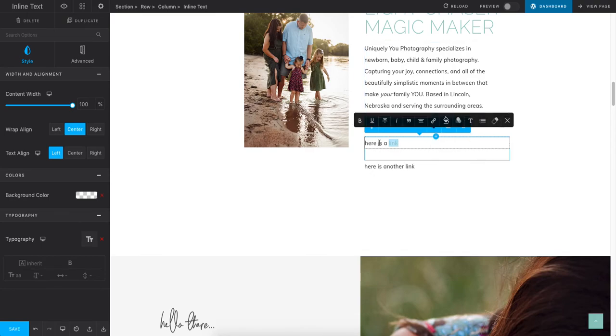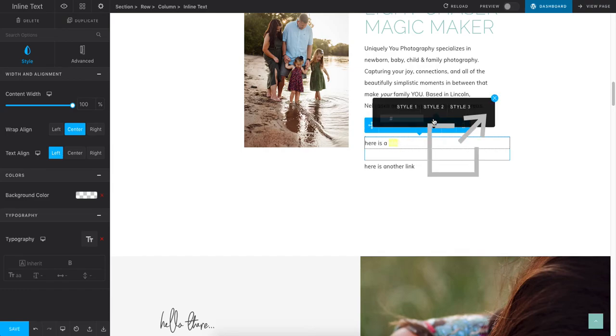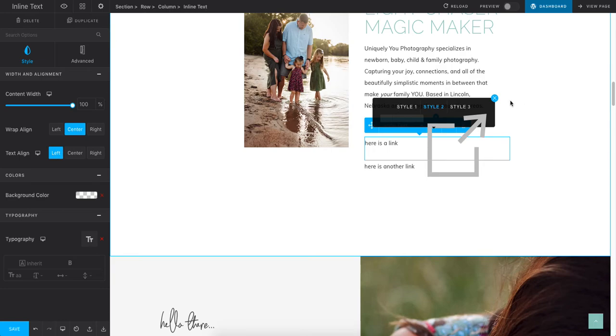If it's picky for whatever reason, sometimes I just go ahead and delete the word and retype it. And then from there, you can just highlight it, click it, choose your style, and then paste your link in, hit return. And it'll be saved.